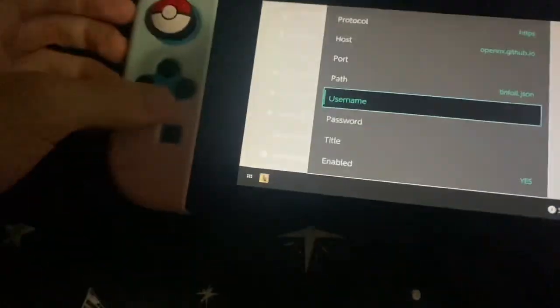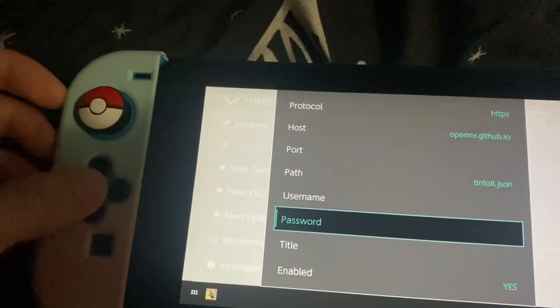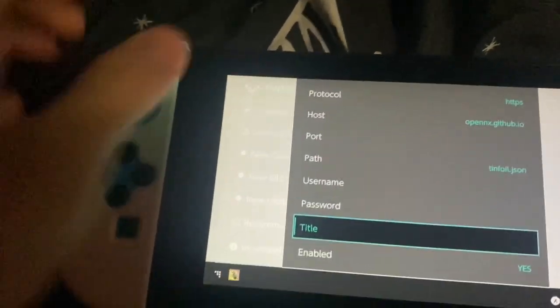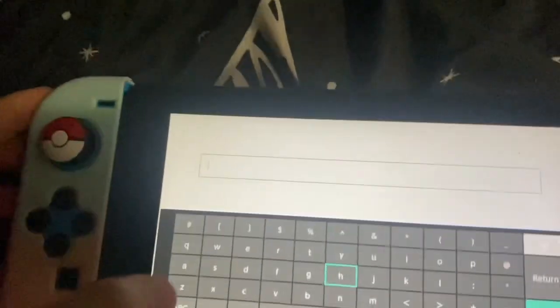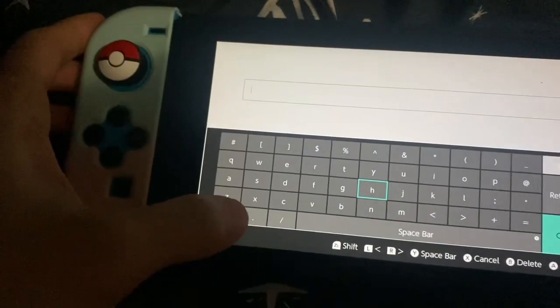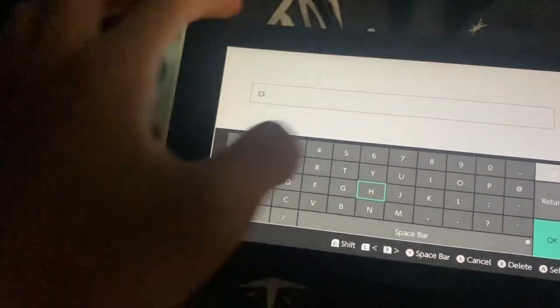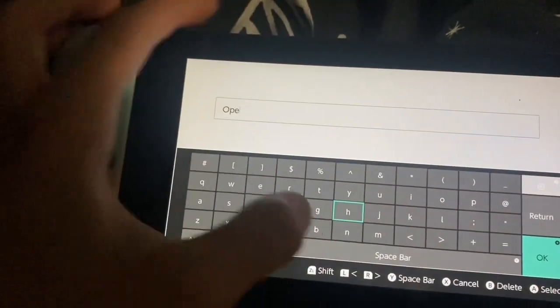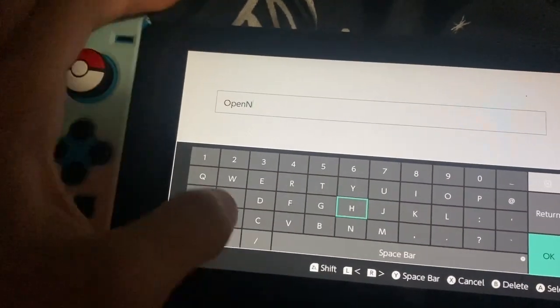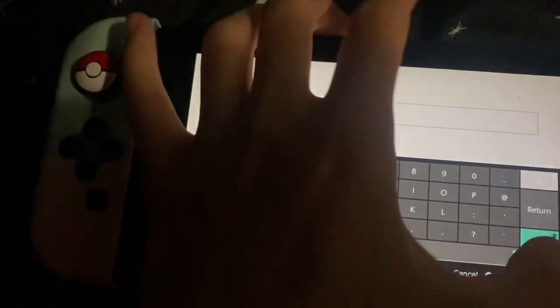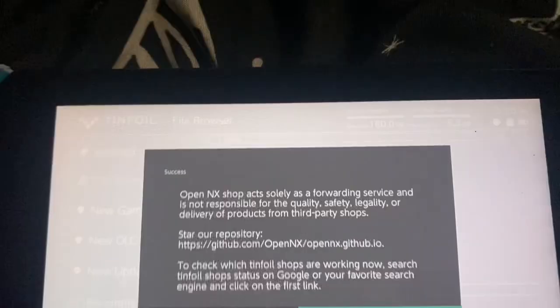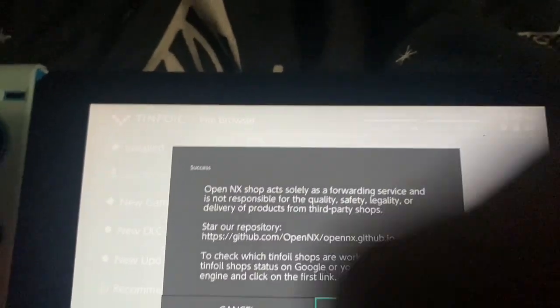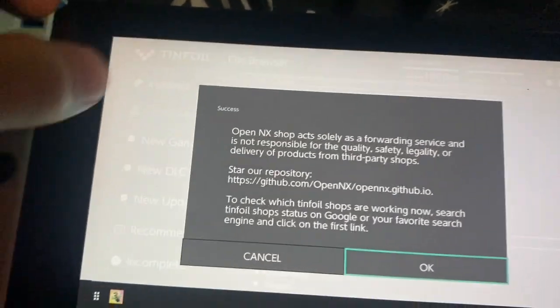Leave usernames and passwords blank. Title, put whatever you want, but we're going to be putting OpenNX. You should put a space. Sorry that my video cut off for a second.